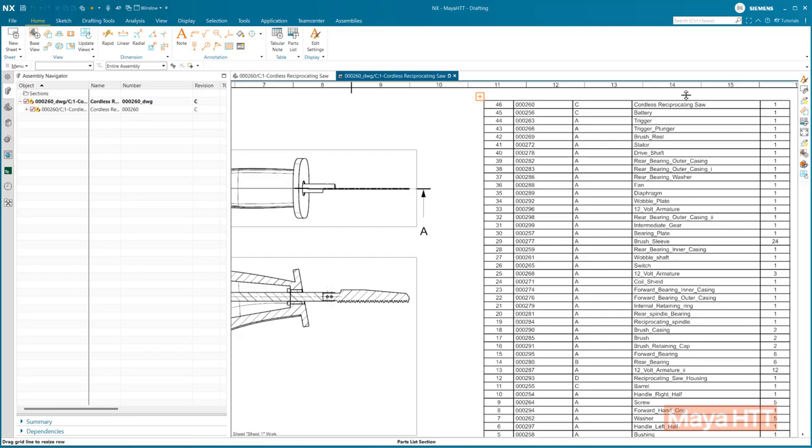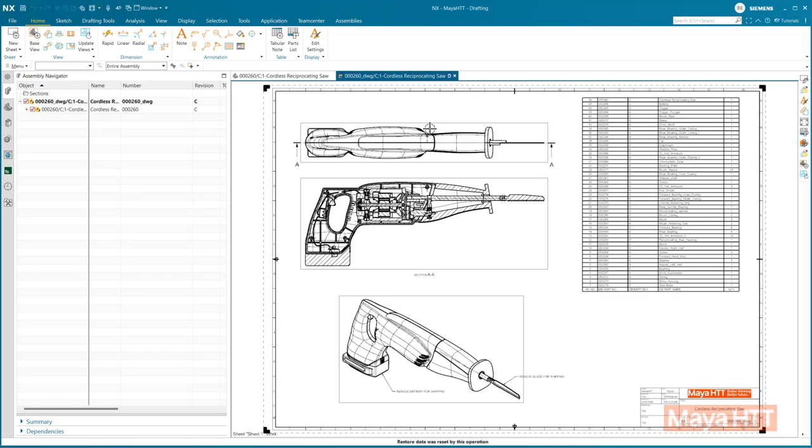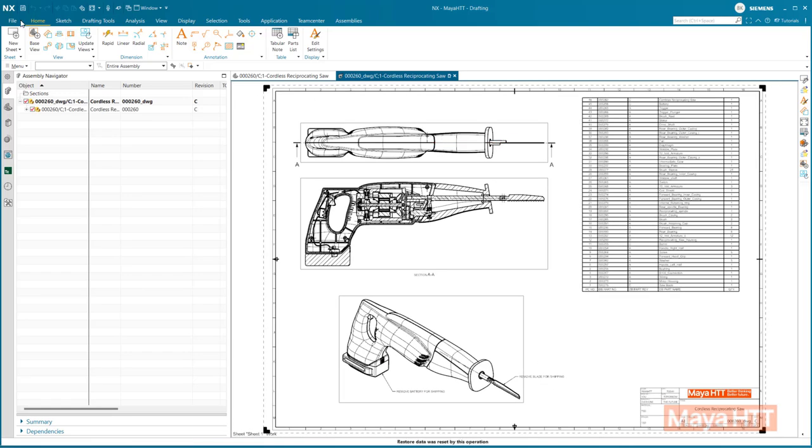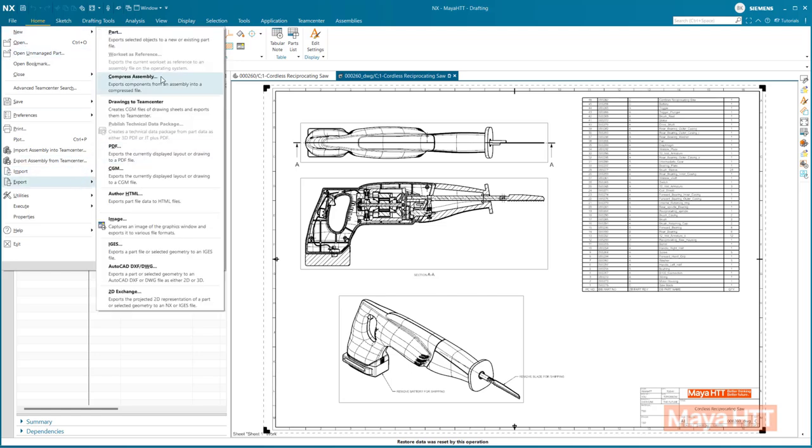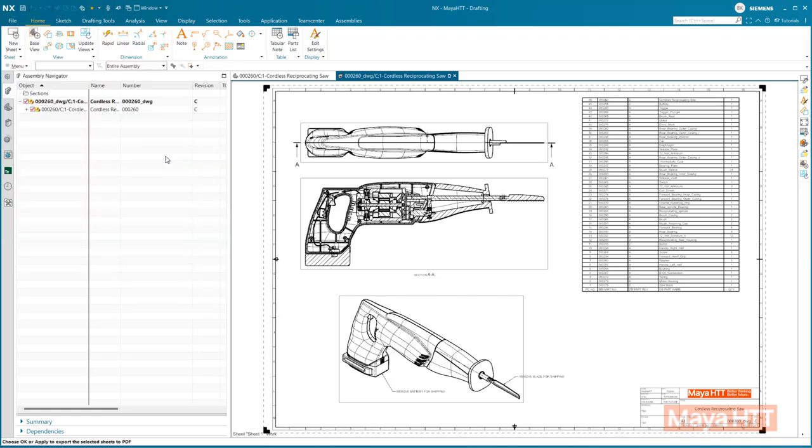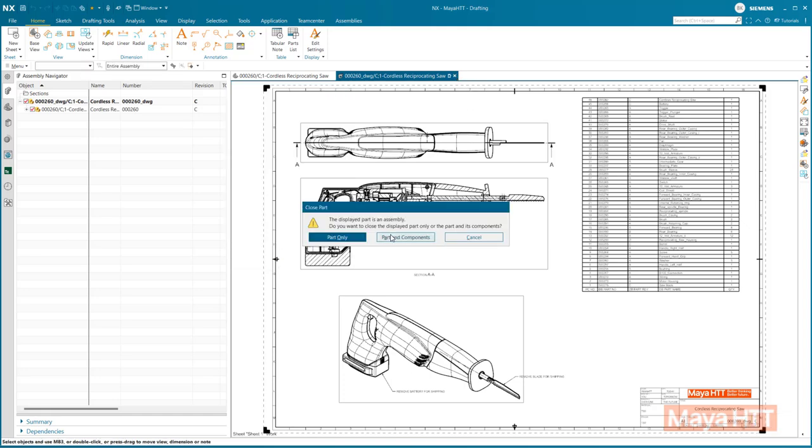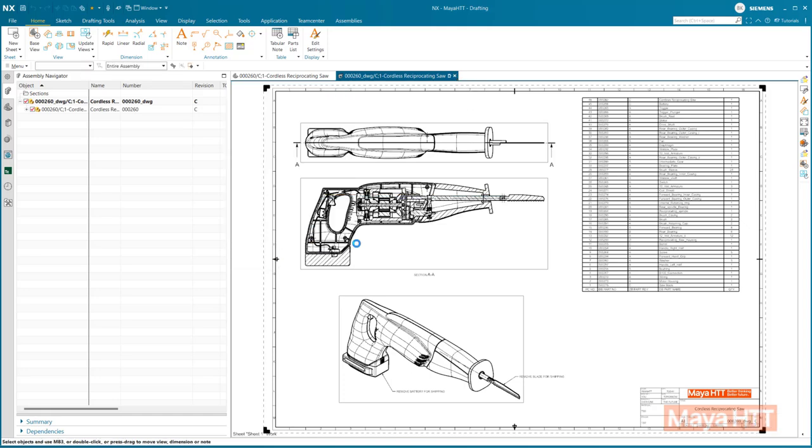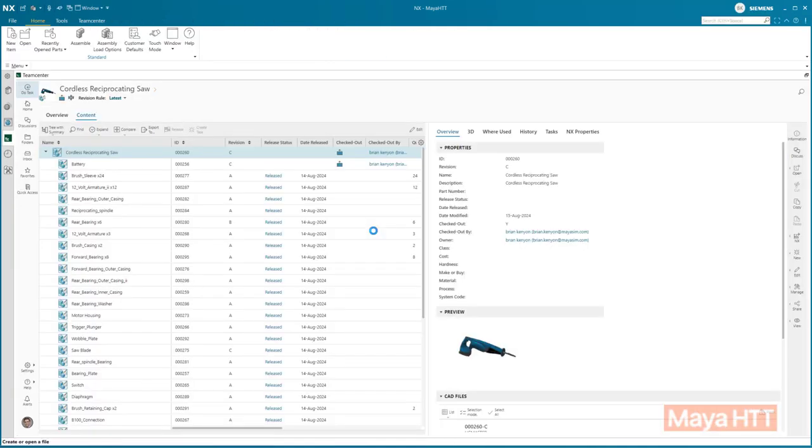With the drawing now open and updated, we can check to see if the changes are documented properly. And just like saving the CAD data into Teamcenter, we can also import other documents into Teamcenter as well, such as PDFs. For the PDFs, we can automatically export those right from NX into Teamcenter.